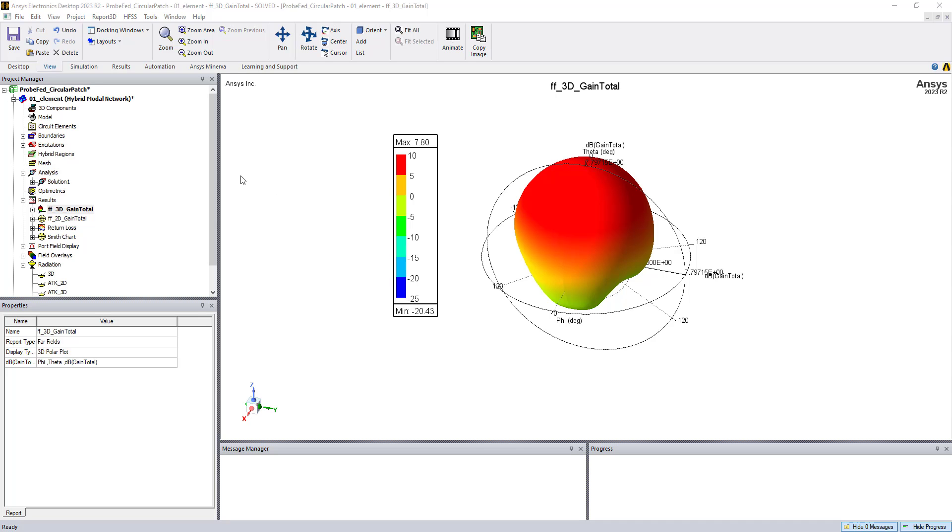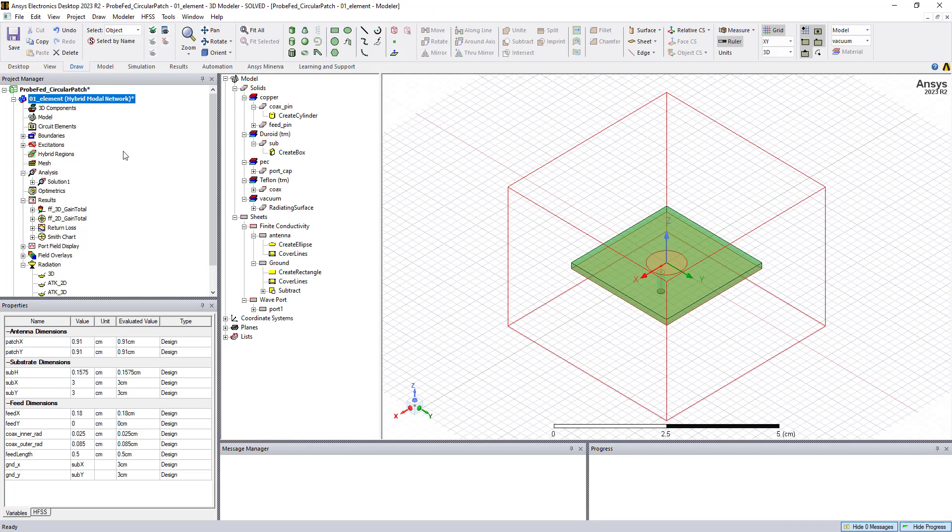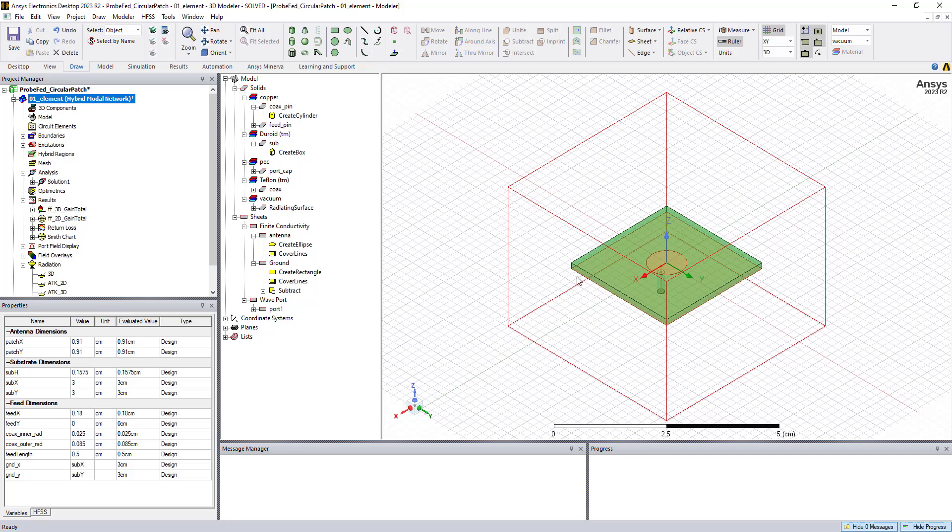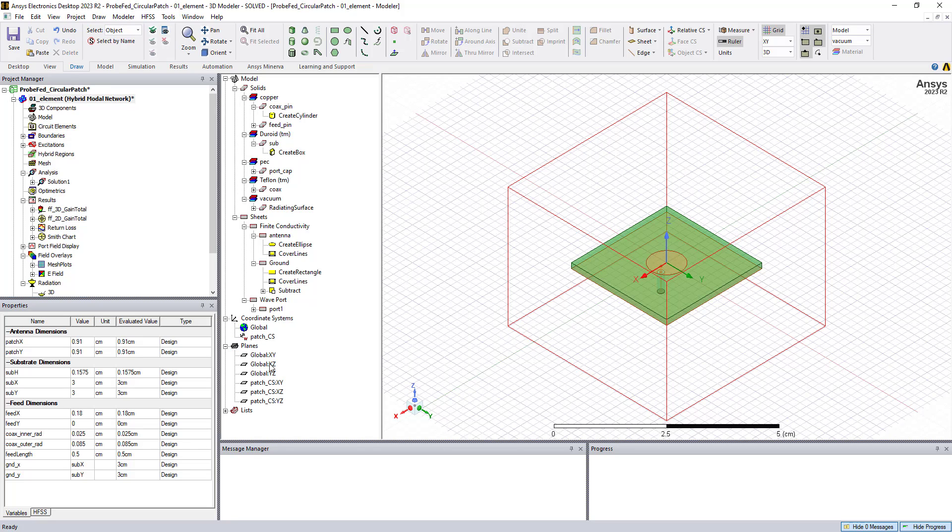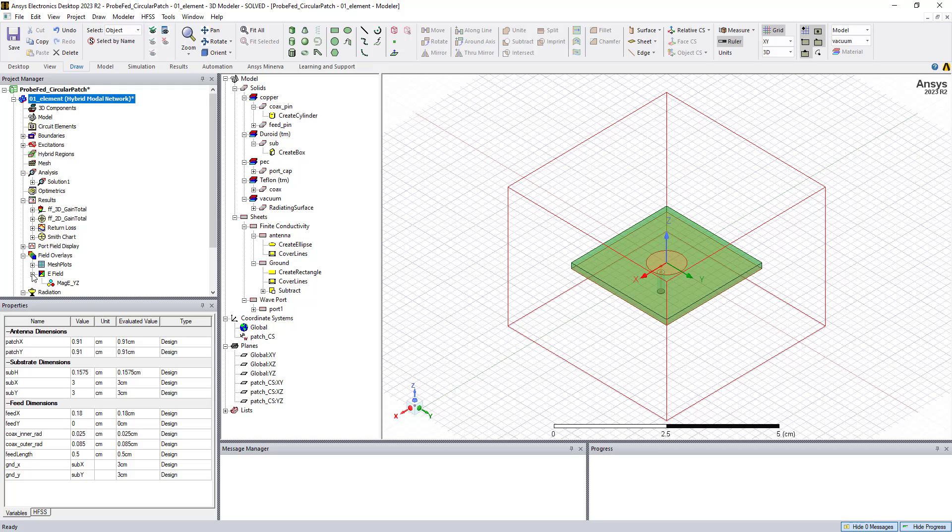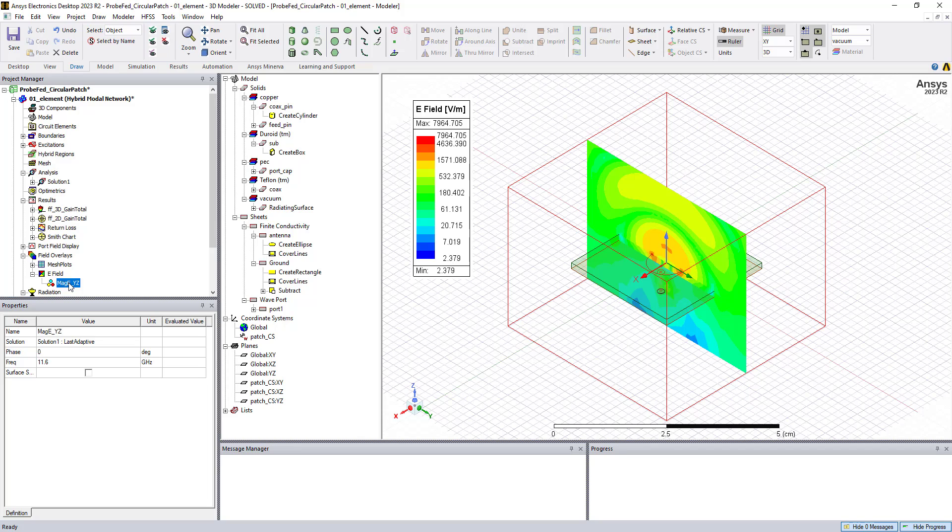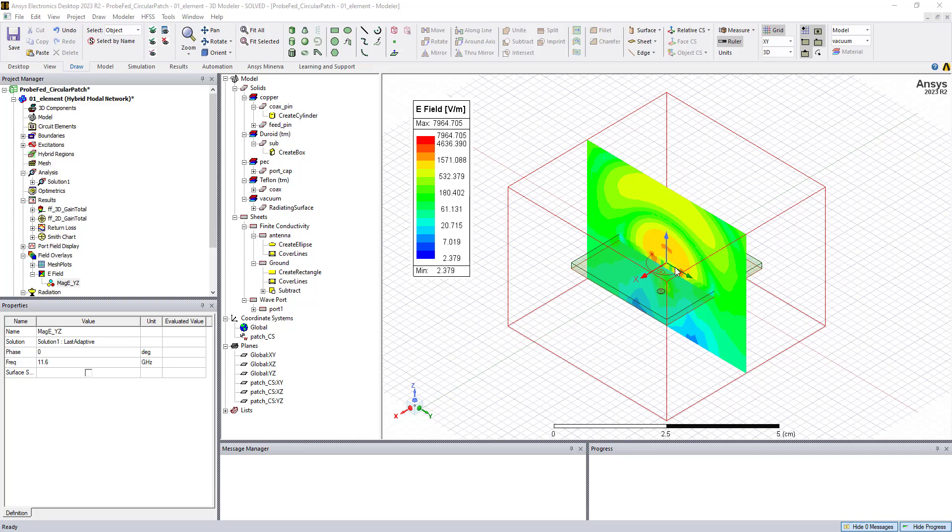So we can also look at the field behavior inside of the solution domain. We are doing a finite element solution. So we have all the fields inside of the solution domain, in this case, which is inside of our airbox region. We can plot these under the field overlay section. If we have our coordinate system set up, we can plot on the global or the custom coordinate systems, the different planes or different faces of the model. And so in this case, for this patch antenna, we've plotted along the YZ plane, the electromagnetic field. So this is the electric field. And it's showing us that the antenna is radiating on the edges of the patch.